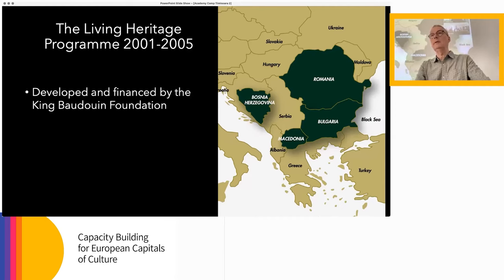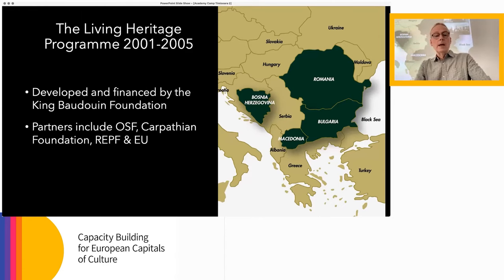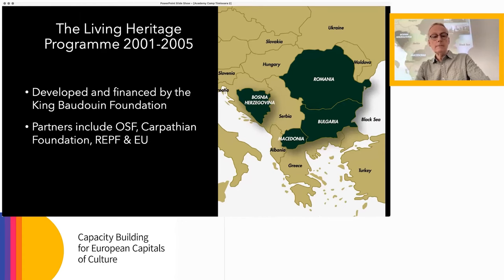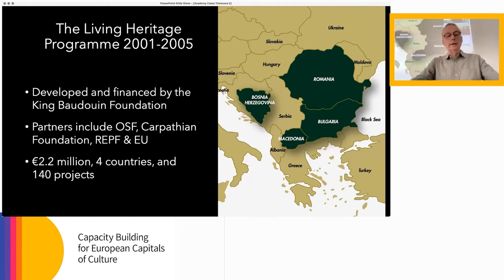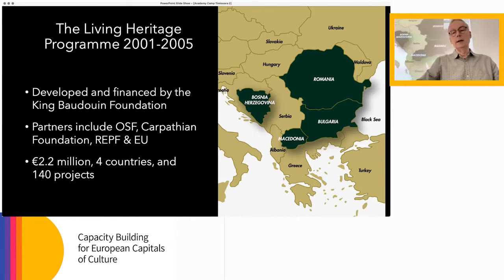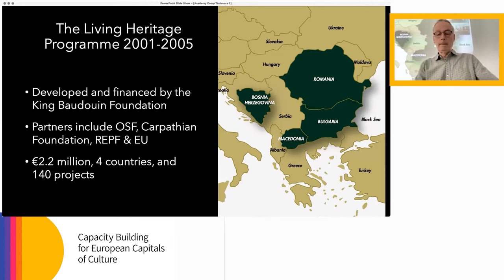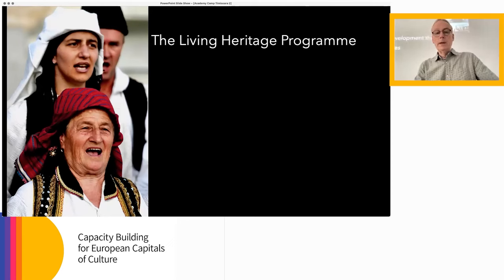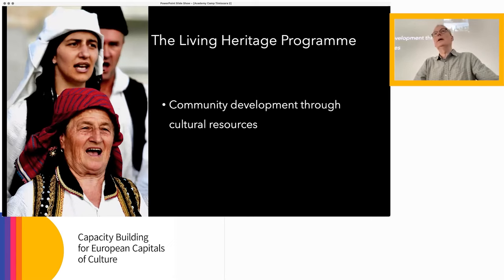Its partners included the Open Society Foundation, the Carpathian Foundation, the Romanian Environmental Partnership Foundation, and the EU in different countries. Over that period the programme budget was 2.2 million euros. It operated in four countries with 140 projects — 39 of those projects were in Romania, mostly in Maramureș and Transylvania. We created a strapline describing it as community development through cultural resources. In other words, it was firmly on the social change side of those intentions, but also very close to cultural democracy.